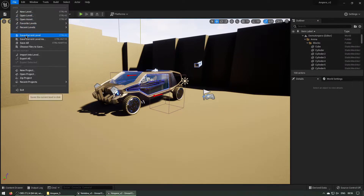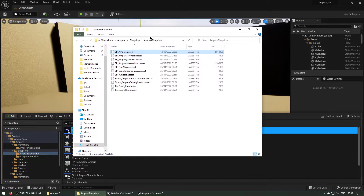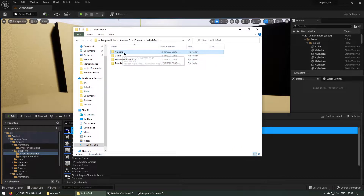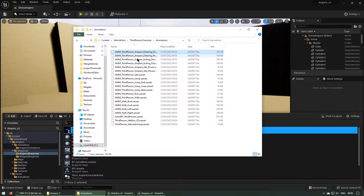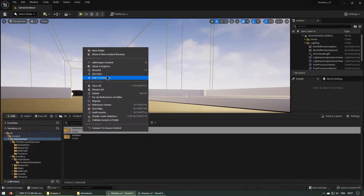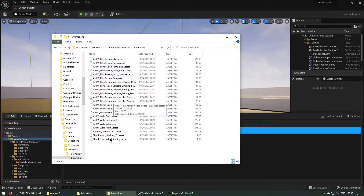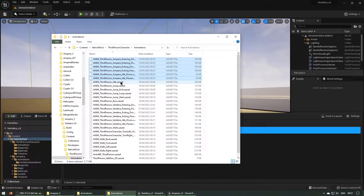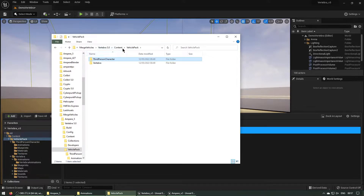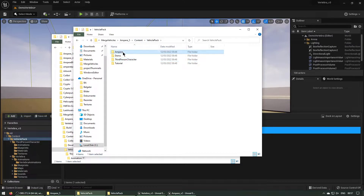Now let's save all and show this in Explorer. We will copy the Ampere folder, but first we should copy the animation sequences into the Vertebra project. Let's copy these ones — navigate here and show in Explorer — and paste them into the animations folder. Then into the Vehicle Pack, copy the Ampere folder.